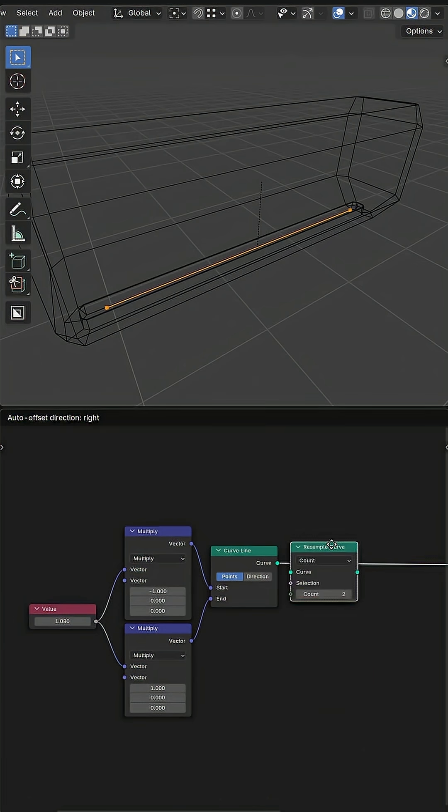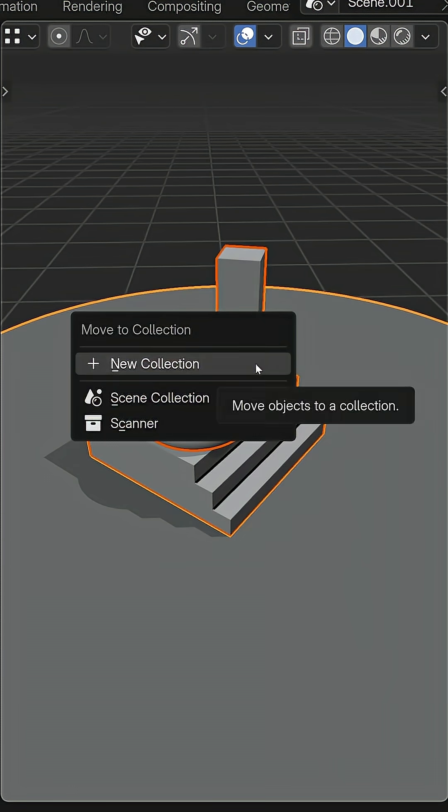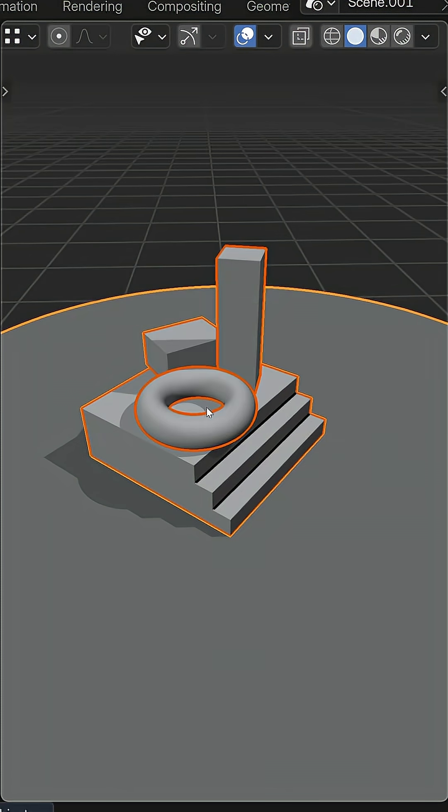To add more resolution, I used a resample curve node and put anything I wanted to scan inside its own collection, including the floor.